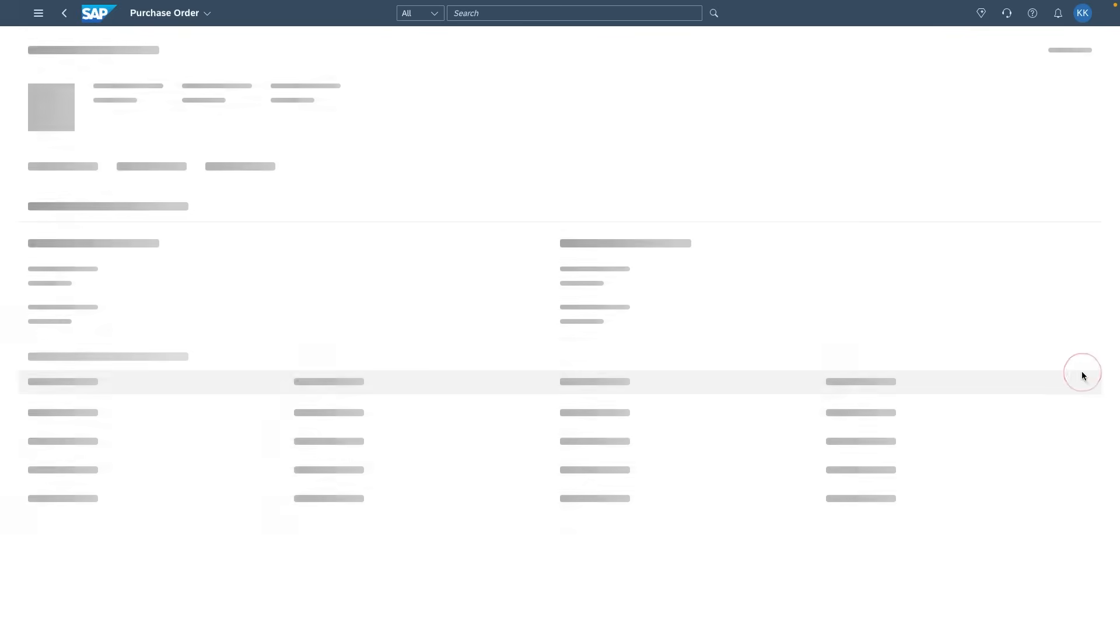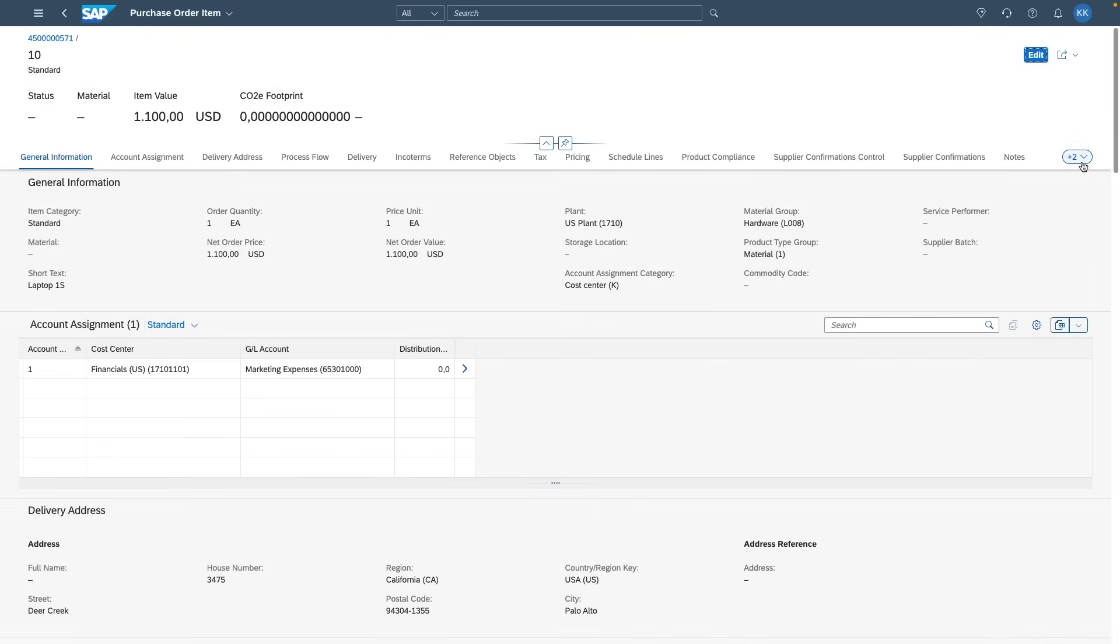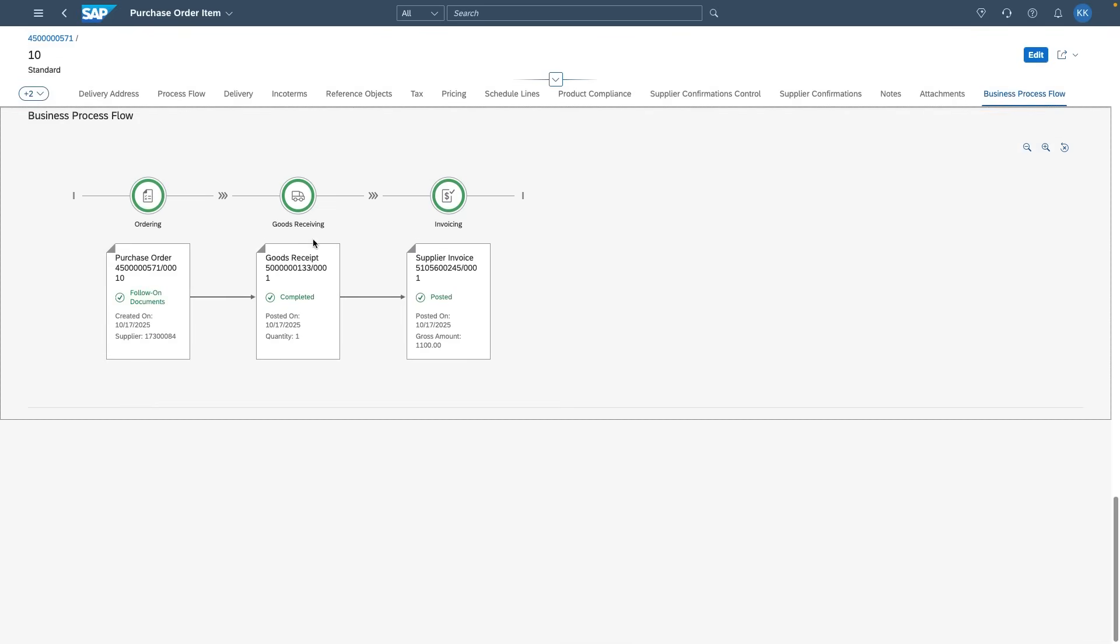As goods are received and invoices are processed, Datalark keeps both systems synchronized, with receipts and invoices created in Ariba and automatically reflected in S4 HANA for accounting accuracy.